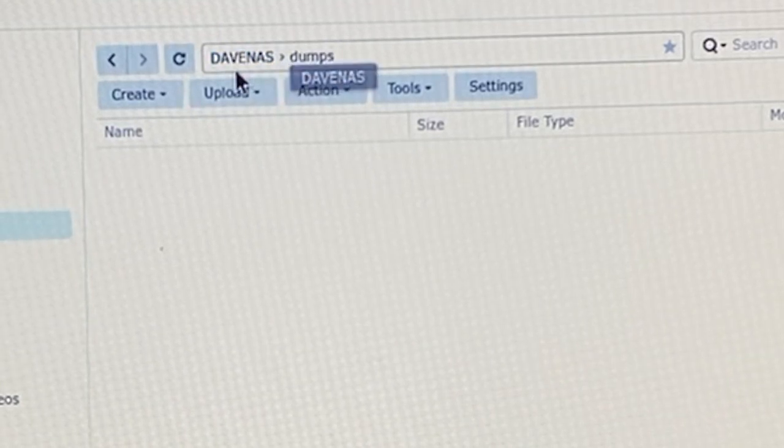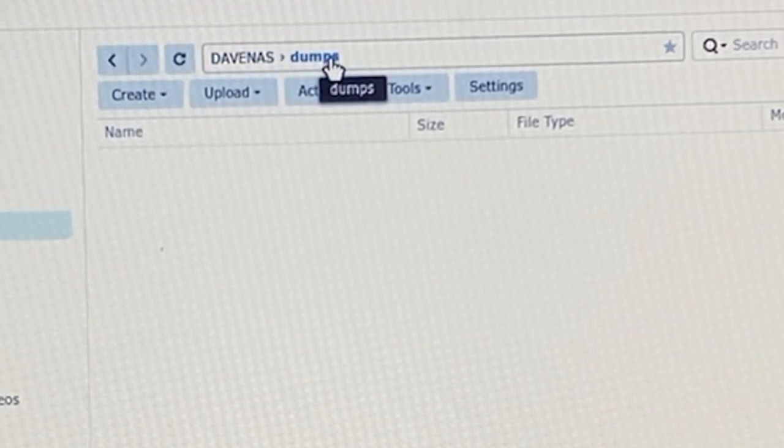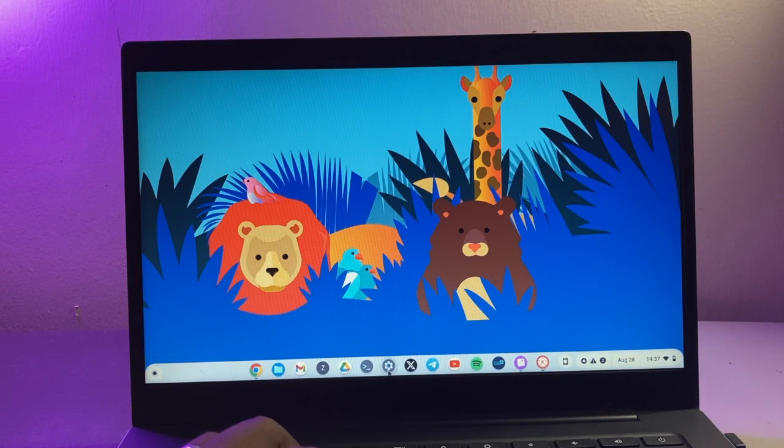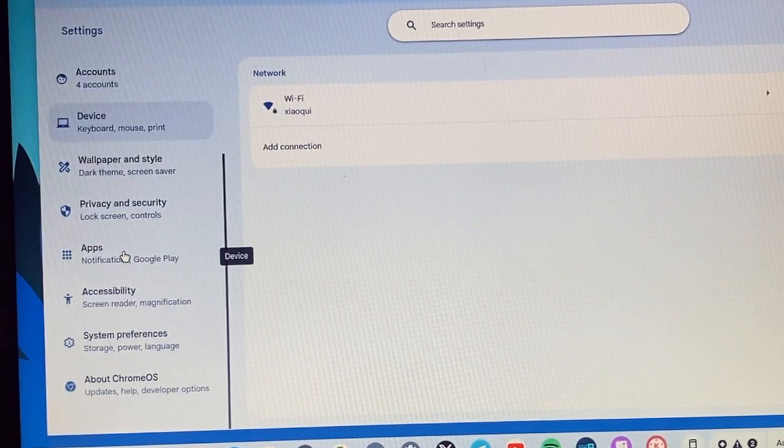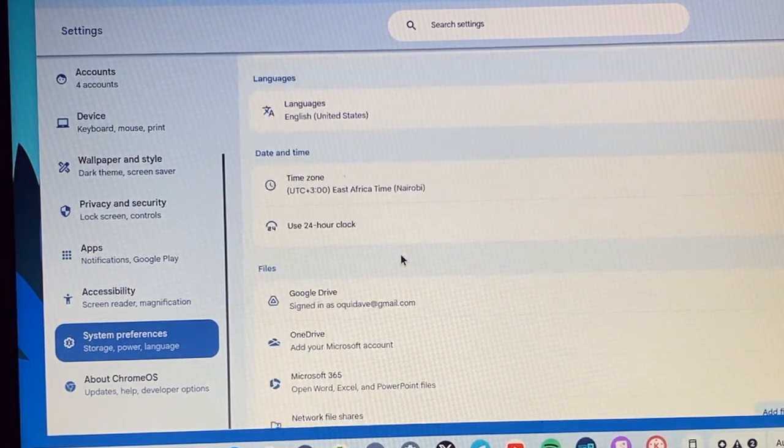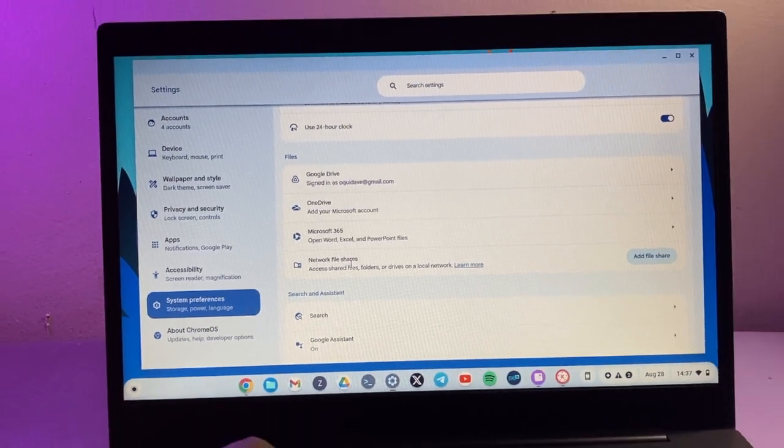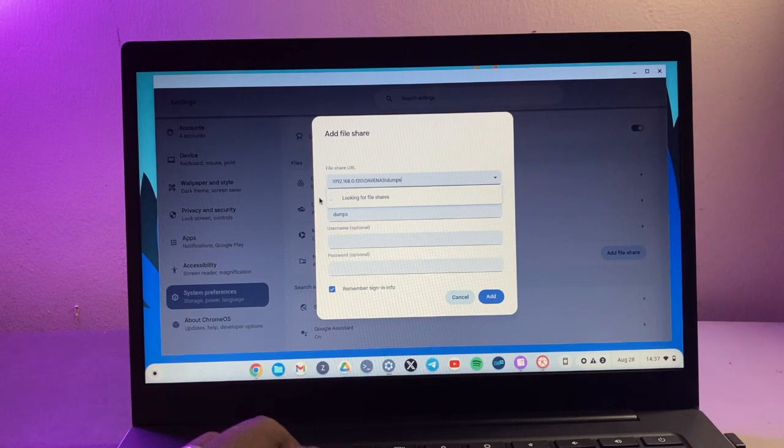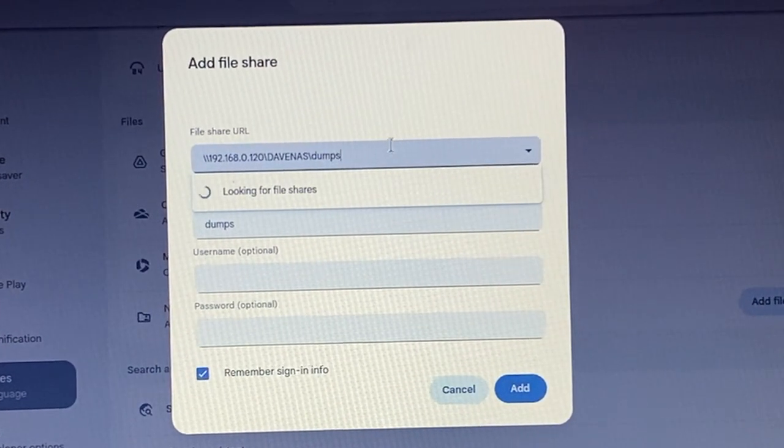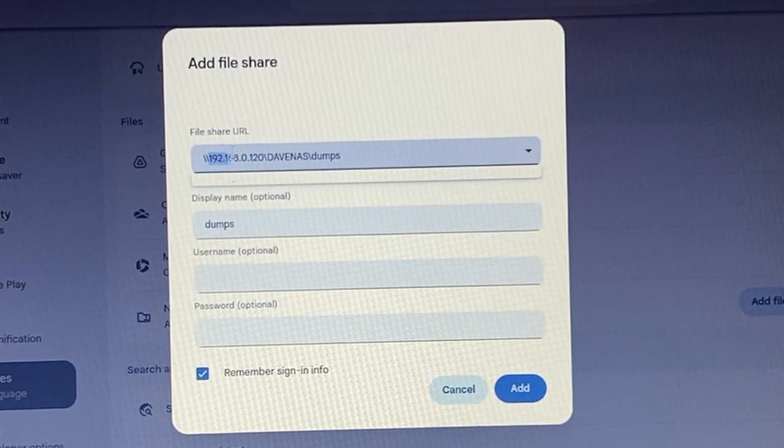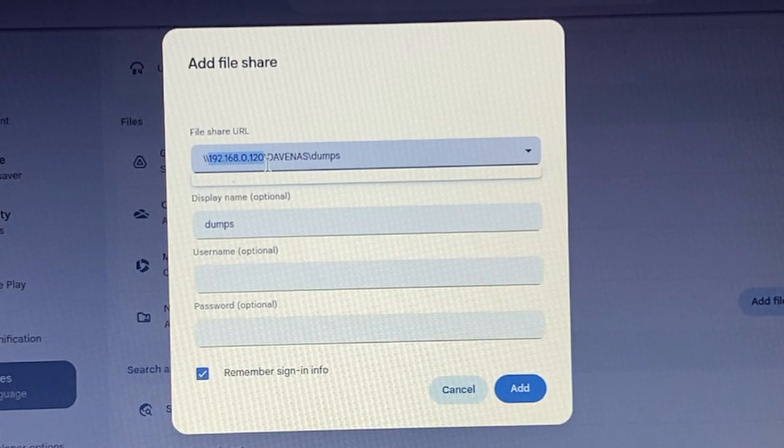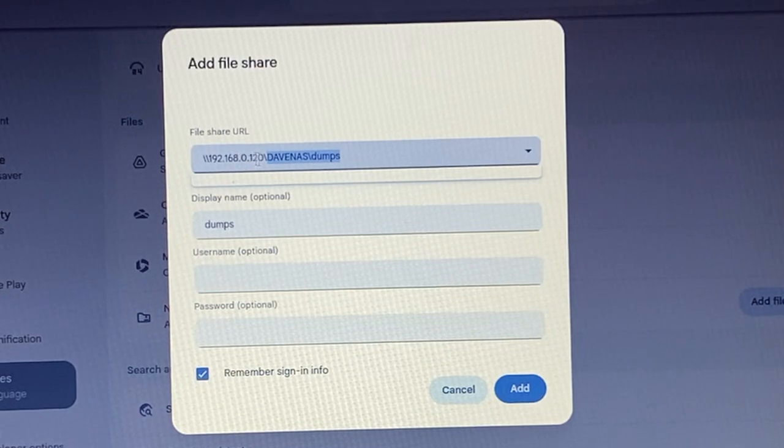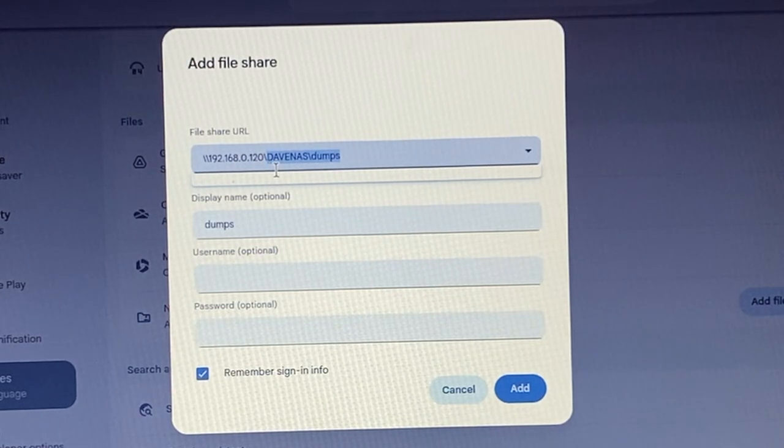With that done, now go to your Chromebook here, click on Settings, and then come to System Preferences. Just scroll down and then here you see network file shares, so tap on add file share. Remember this is where you're going to enter the file share URL. That file share URL consists of the IP address of your NAS drive and then the path to the shared folder. For my case it's 192.168.0.120, which is the IP address.